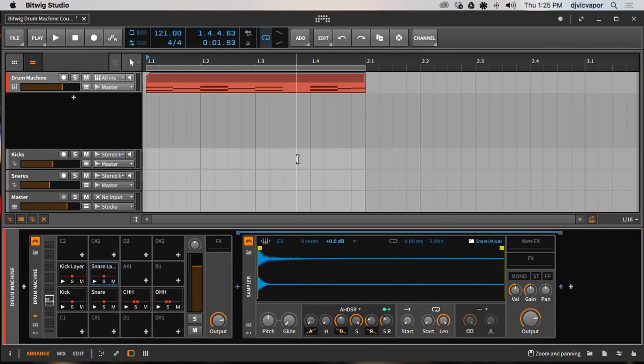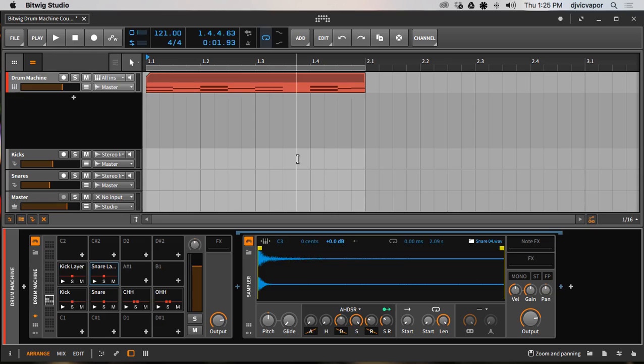All right, hello, welcome back. DJ Vic Gaper with you. Bitwig Studio 2, a drum machine course. We've gone through quite a few tutorials and hopefully I've given you some really good ideas and maybe some information you didn't already know. This was designed to be a really good overview of working with a drum machine.